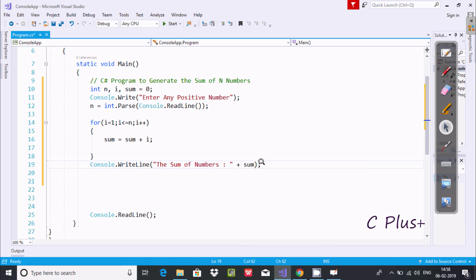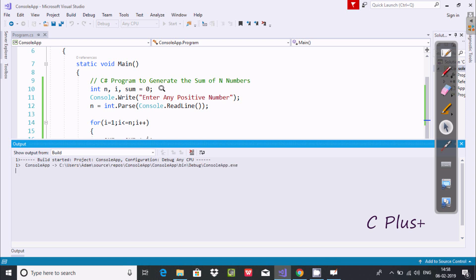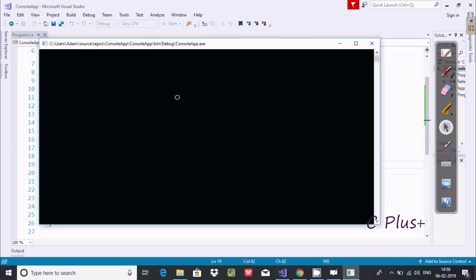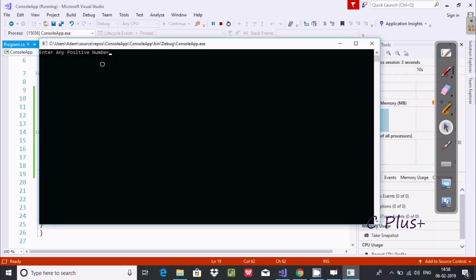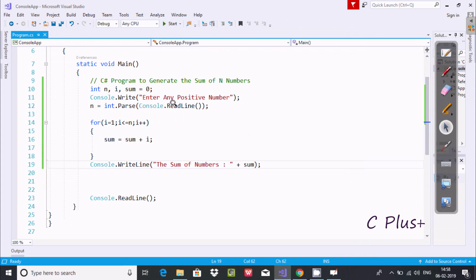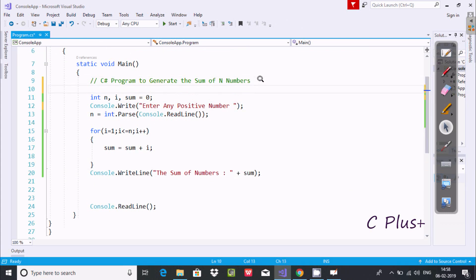Now let's execute and check the output. Here it says 'Enter any positive number', so I'm going to enter 5. The output displays 'sum of number: 15'. If I enter 5, it sums up the numbers 1 plus 2 plus 3 plus 4 plus 5. So 1+2=3, 3+3=6, 6+4=10, 10+5=15.